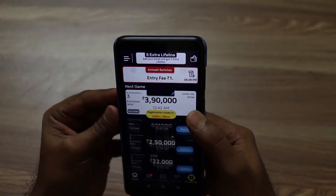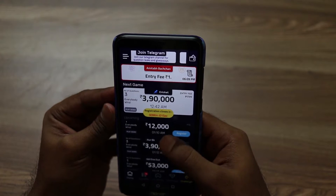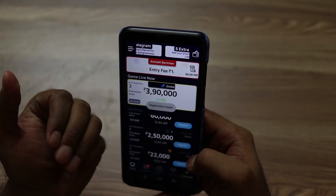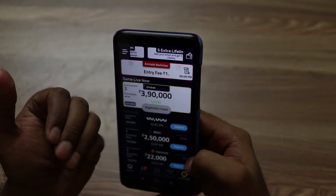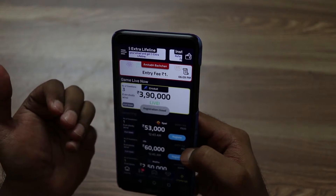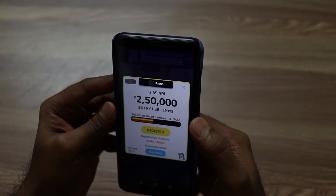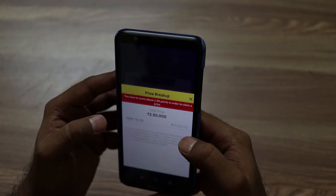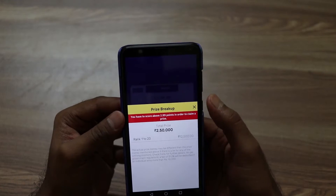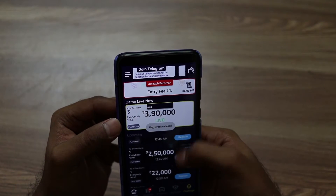In this app there have been many changes — the whole UI has changed compared to when the previous video was made. Almost all the quizzes now have an entry fee. The entry fee ranges from Rs. 50 up to Rs. 9,999. The prize money for these contests can be as high as Rs. 50,000.